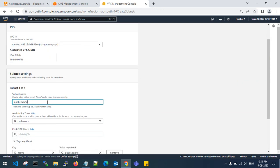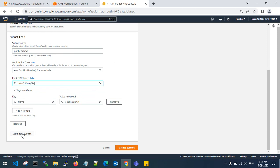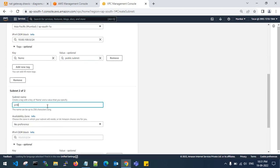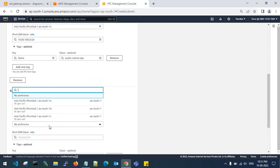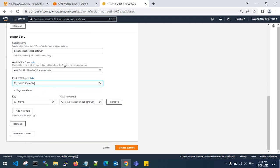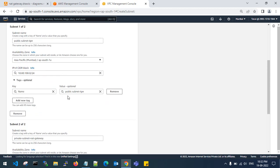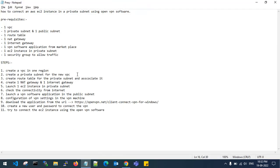For the public subnet, I'll go with availability zone 1a and CIDR 10.80.100.0/24. Then I'll create a second one for the private subnet. Let's verify: the public is 10.80.100.0 and the private is 10.80.200.0. Create the subnet — step two is completed.